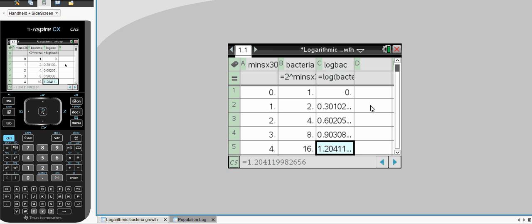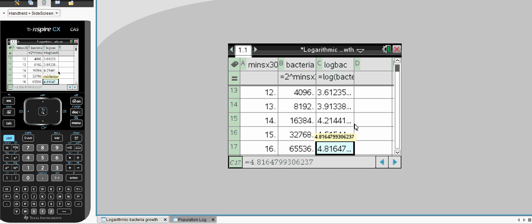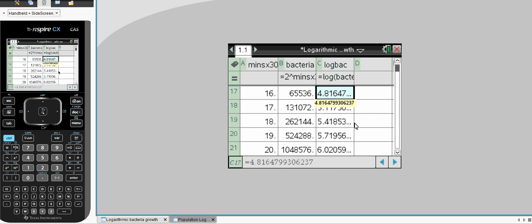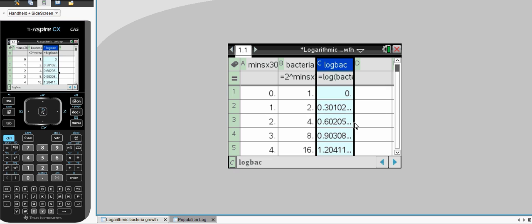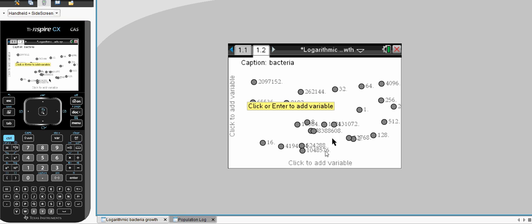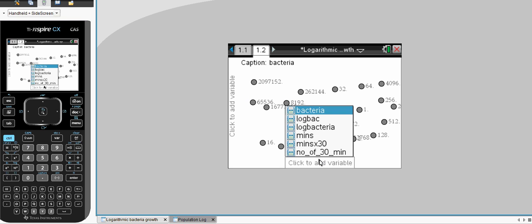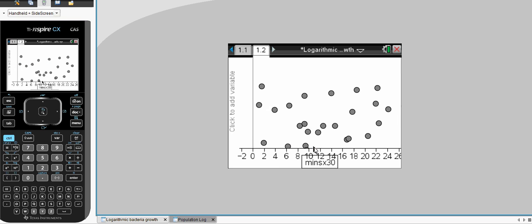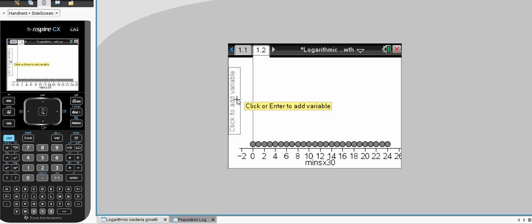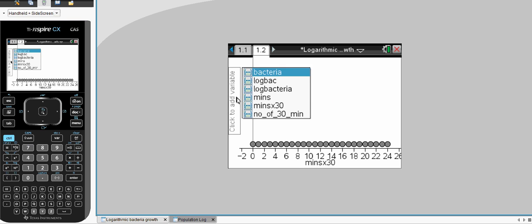And there's our bacteria log. Very good. Now, let's have a look at how we can compare this. First of all, let's have a look at a linear graph of the mins by 30, the time, and the bacteria.